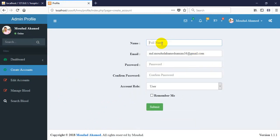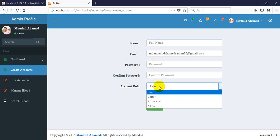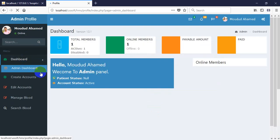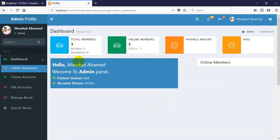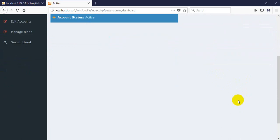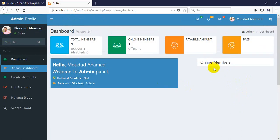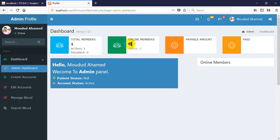Here is an account create option — the admin can create any type of account: doctor, accountant, or admin. Here is the admin dashboard. In this dashboard the admin can see online members sequentially — every online member will be displayed here. But now there is no other account online, so it is hidden.